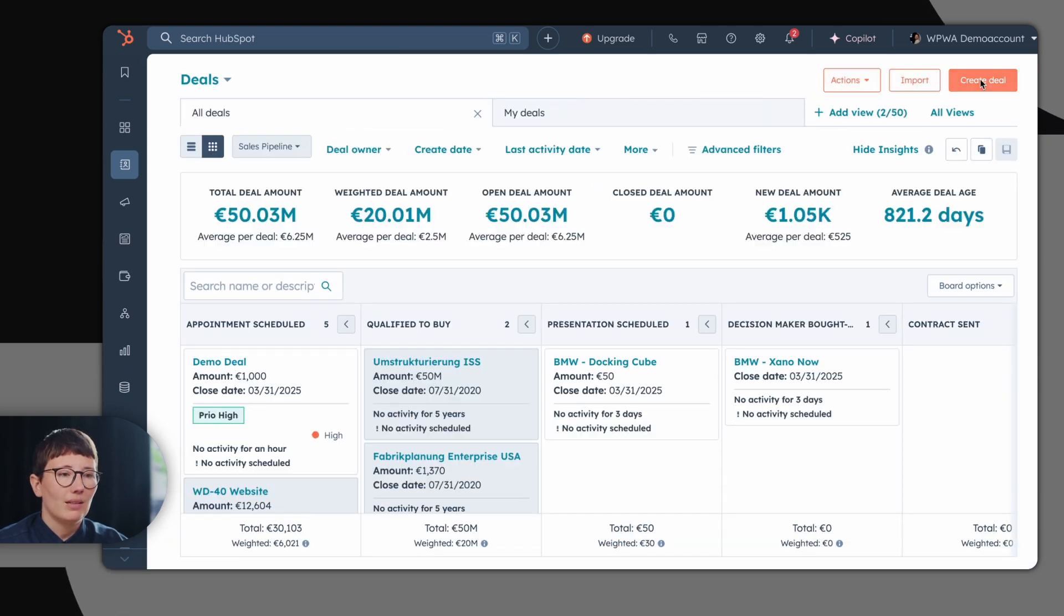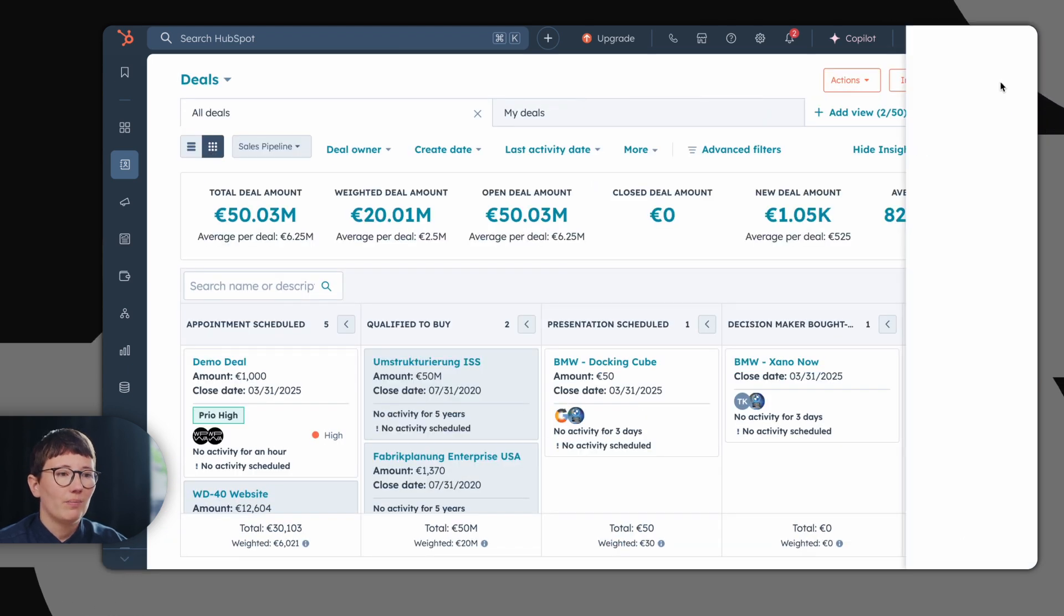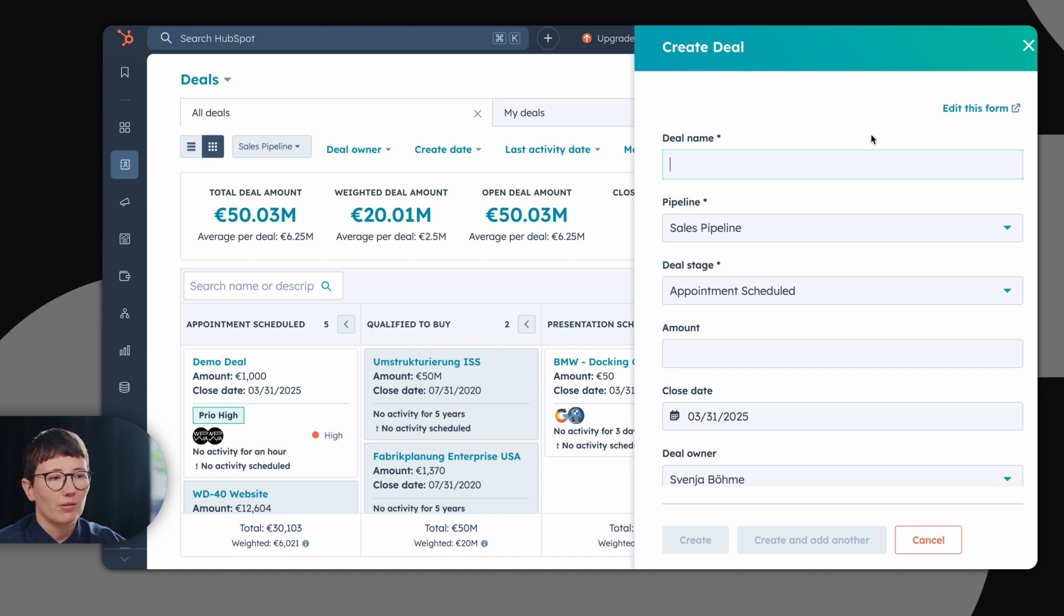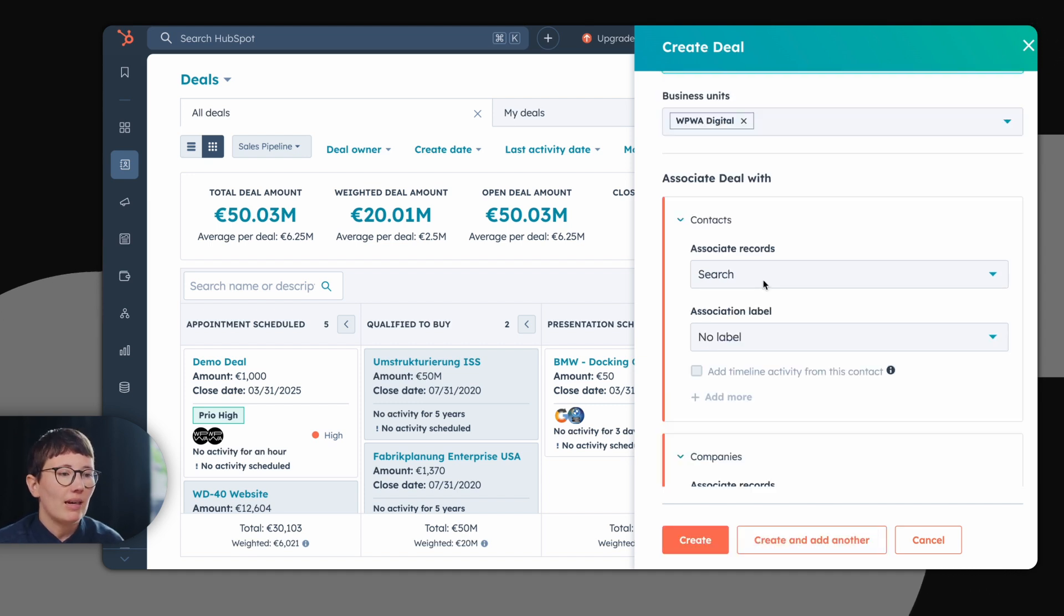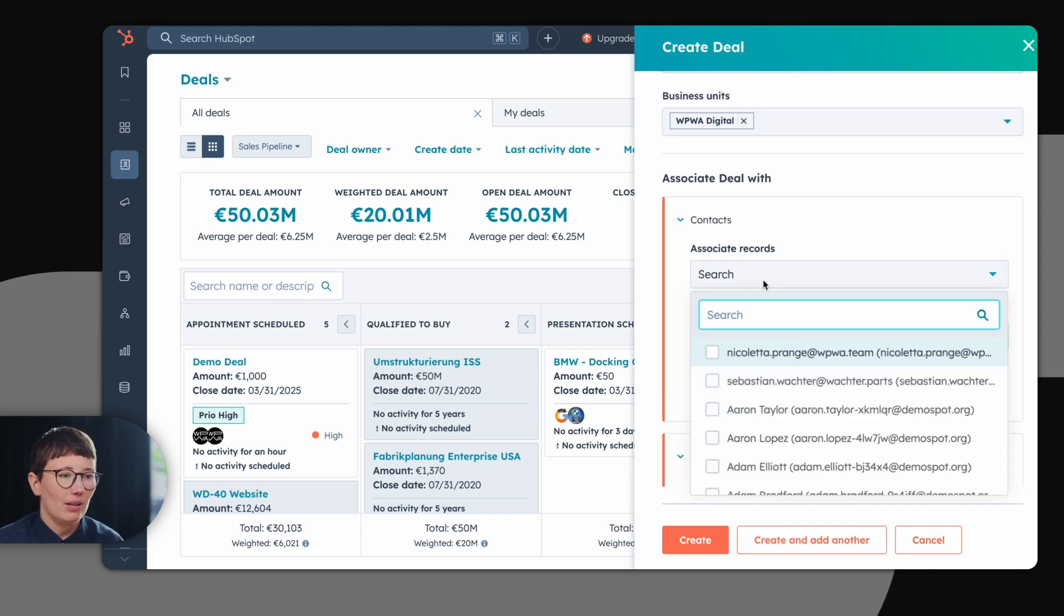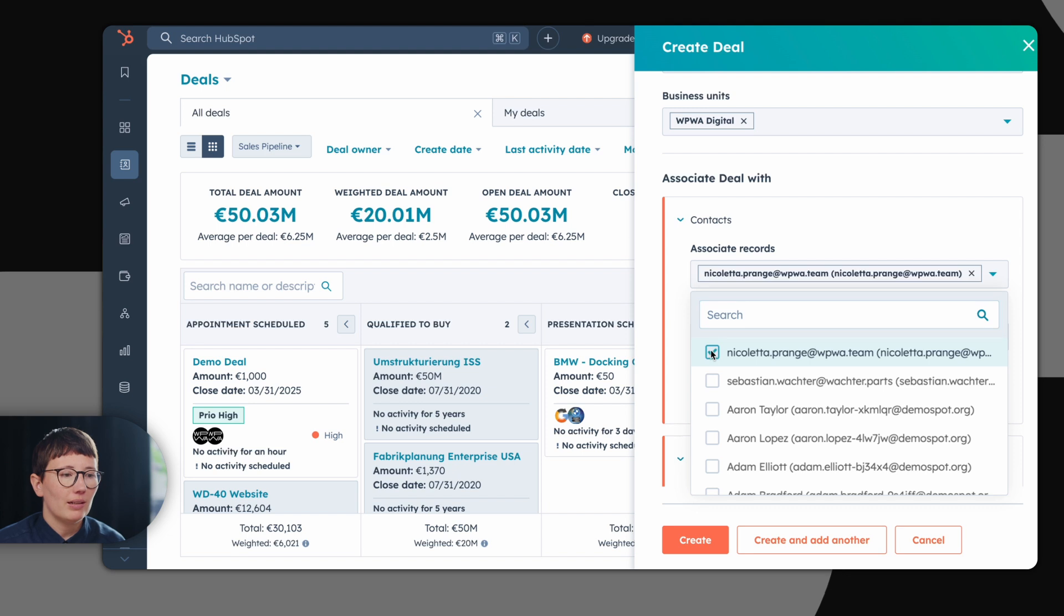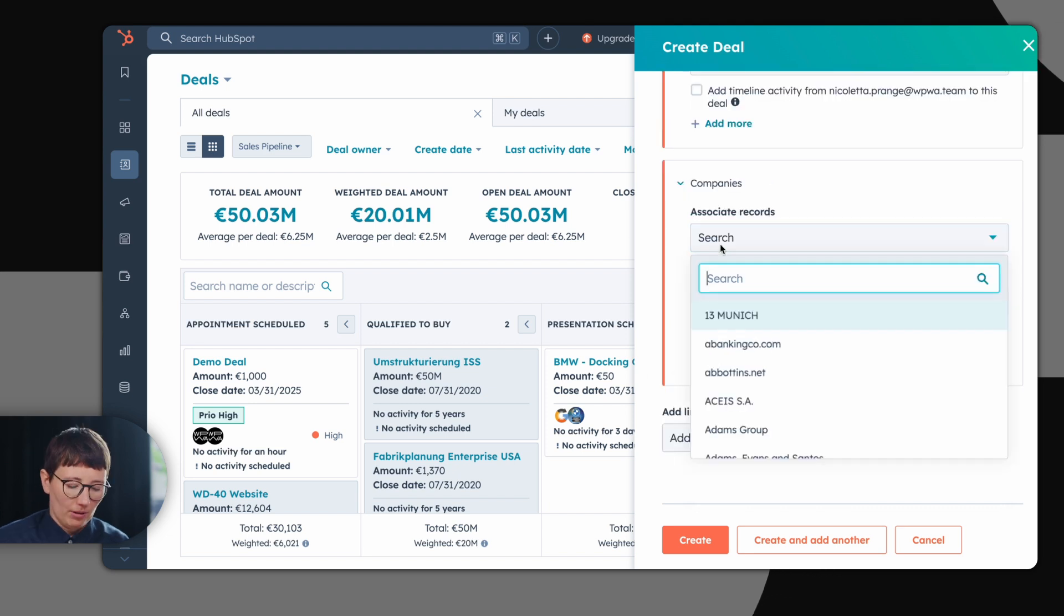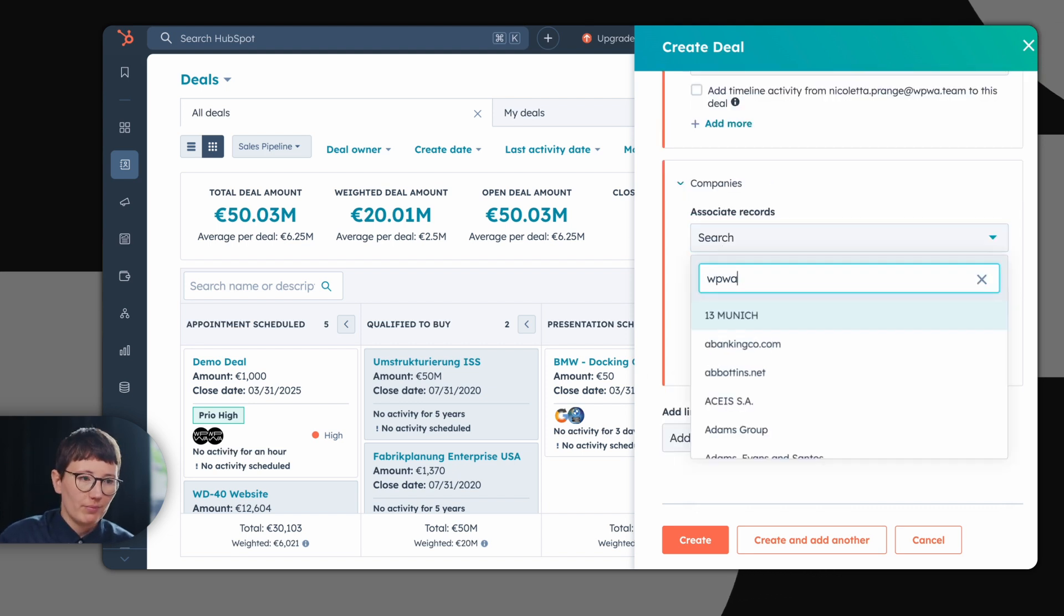So how can you create deals in HubSpot? That's simple. You just use the internal deal creation form. When creating a deal, you can directly associate this deal with a certain contact in HubSpot and with a certain company.